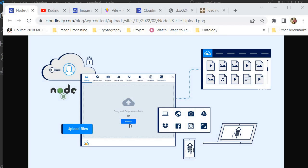I thought uploading videos and images was difficult until I discovered Cloudinary. Cloudinary is an end-to-end image and video management solution for websites and mobile applications, covering everything from video and image uploads, storage, manipulations, optimization, to delivery. Cloudinary has an easy-to-use API that allows us to upload media objects into their storage, and it's very cheap. I've been using their services for years and I've paid little to nothing.